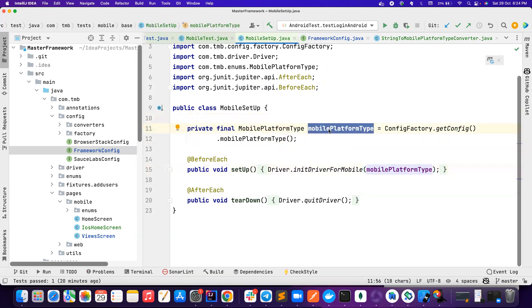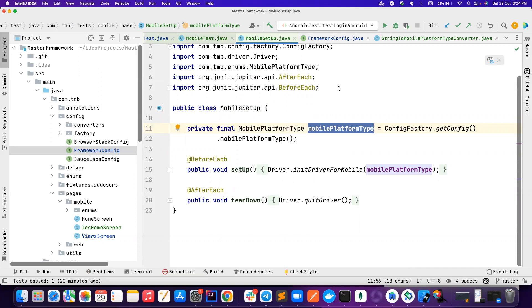If somebody wants to run it in Android, they pass this parameter as Android, or they pass this as iOS. So now, previously we used to have only one test suite that consists of both Android and iOS test, because we use data provider and parameters test. But in this case,